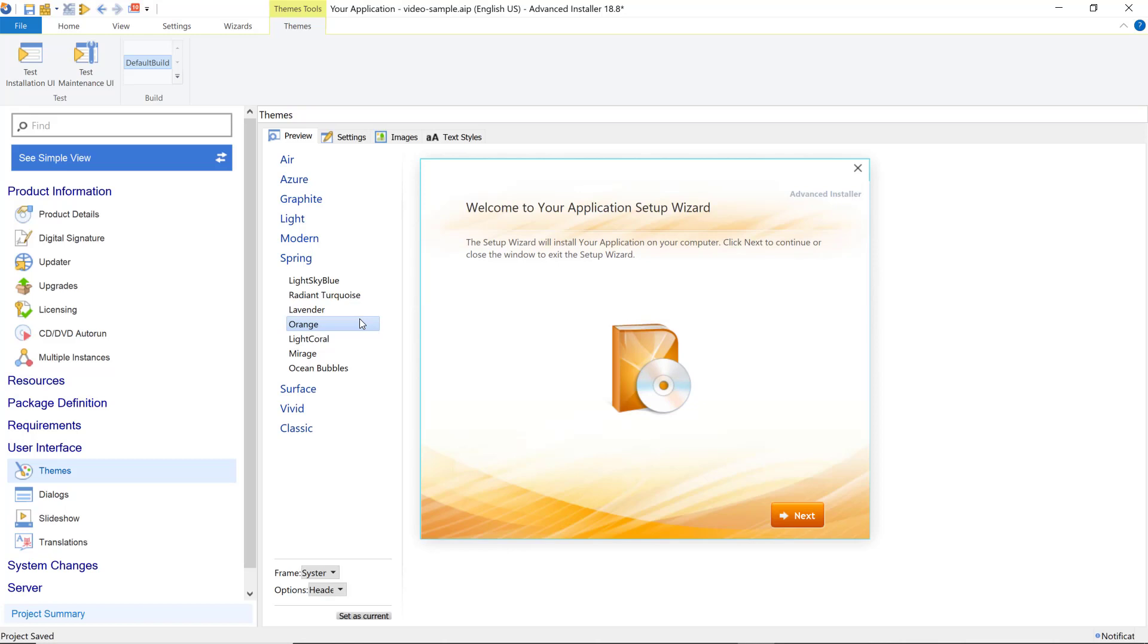Advanced Installer offers various predefined themes that you can customize with different backgrounds, colors, window frames, and other UI elements.